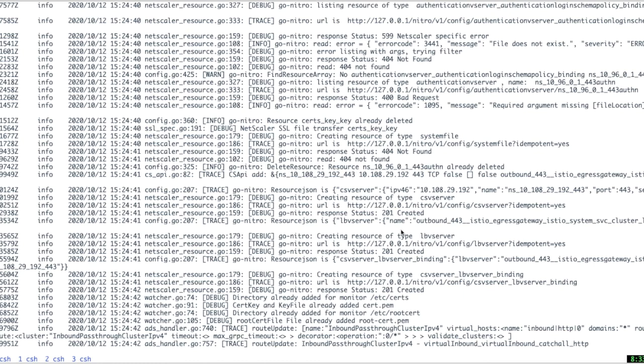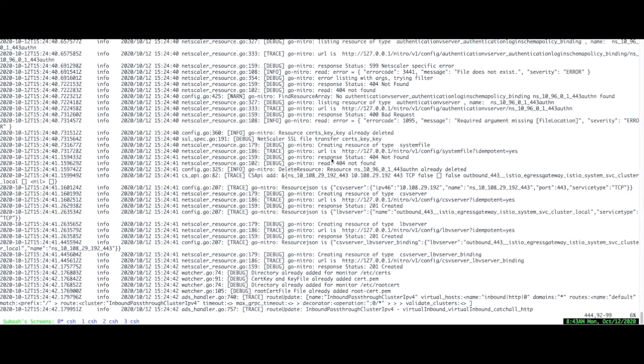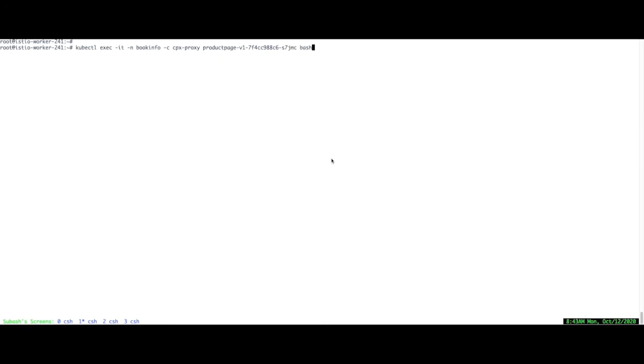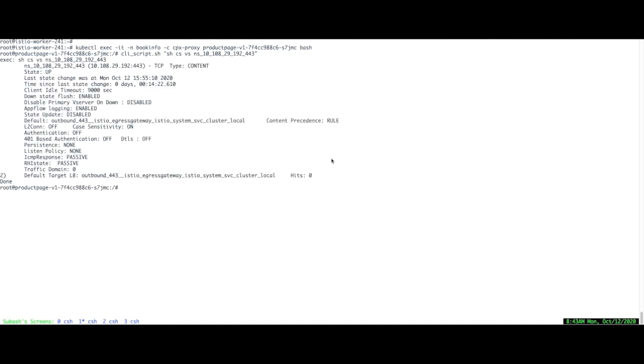If the service type of CS vServer is TCP then the LB vServer name. Just after this log entry you can see below logs of Go Nitro library. Resource JSON represents the JSON payload provided in the Nitro call to the Citrix ADC. From these Go Nitro logs you can see that we are creating CS vServer, LB vServer and CS vServer, LB vServer binding.